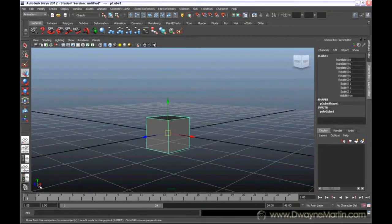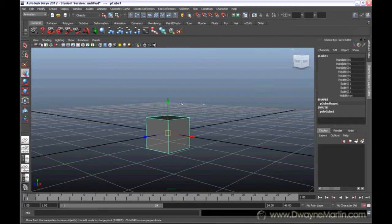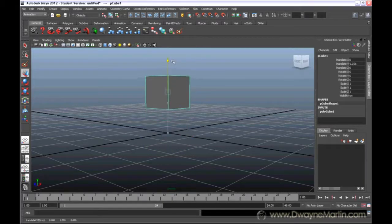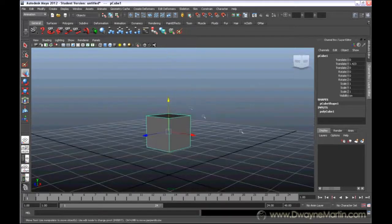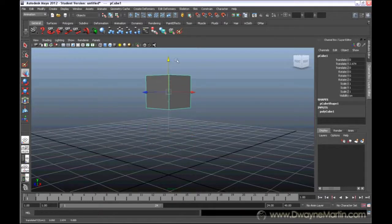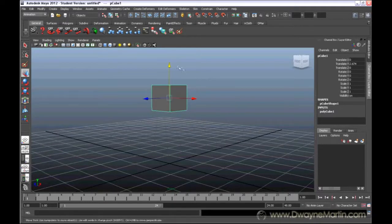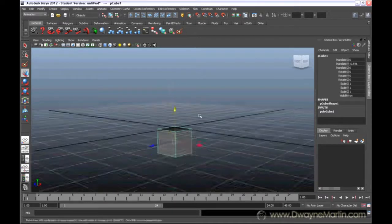I can see Y is pointing up, so I know positive Y is going up. As I move this green arrow up, I can see that this translate Y number is starting to rise and go up positively. Likewise, if I move it down, it drops to negative.